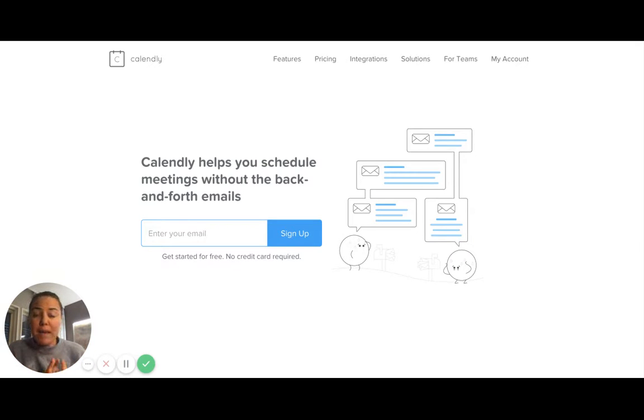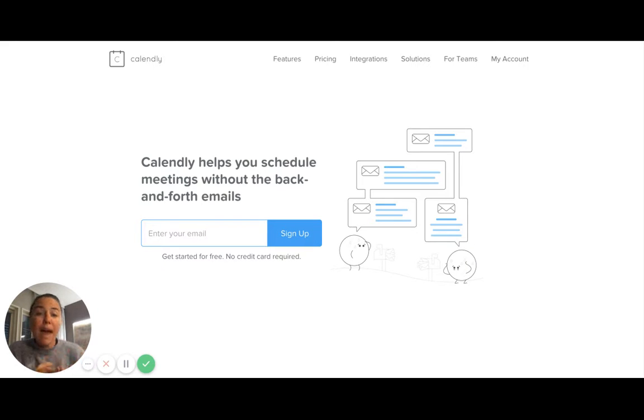So you already know I'm a pretty big Google Apps fan, and Calendly syncs with Google Calendar and also with iCal.